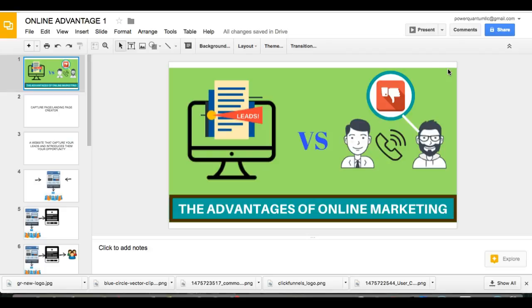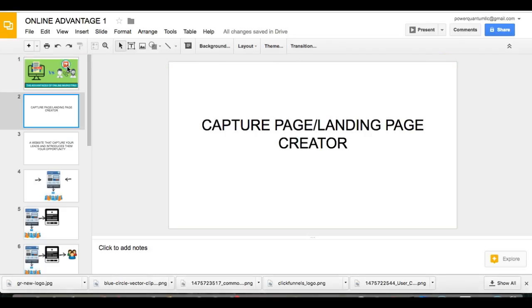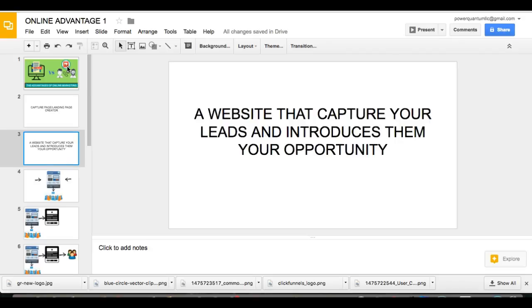So what is that? What is that webpage? What am I talking about? Well, the proper name for it is something called a capture page slash landing page creator. Something that, a website page that you can create that instantly takes people's information. It collects people's information. So what does this do?